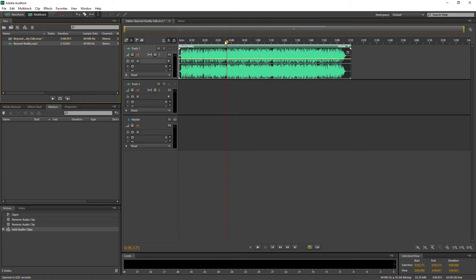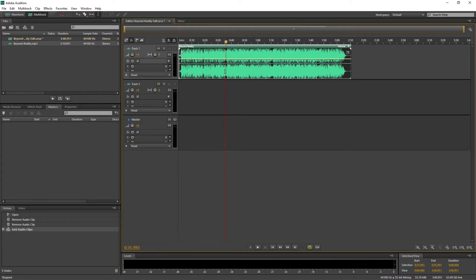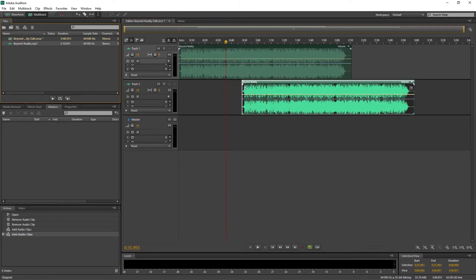If you have access to Adobe Audition, you can do this automatically with the new version. For more control, I still like to manually increase the length of the music.